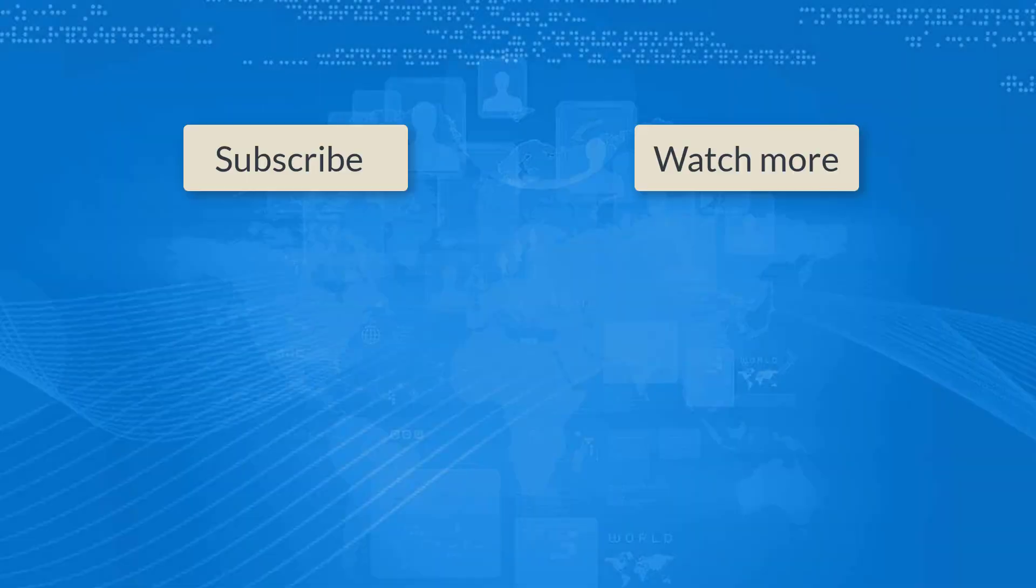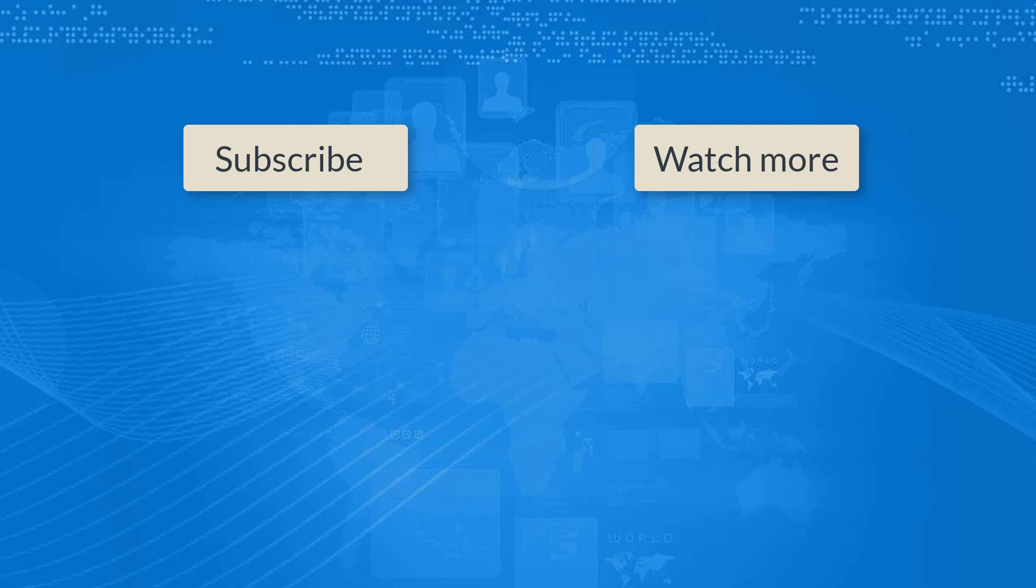We have way much more to come regarding Octoparse and web scraping. If you like our channel, please give us a thumbs up and subscribe. Thank you. Cheers!